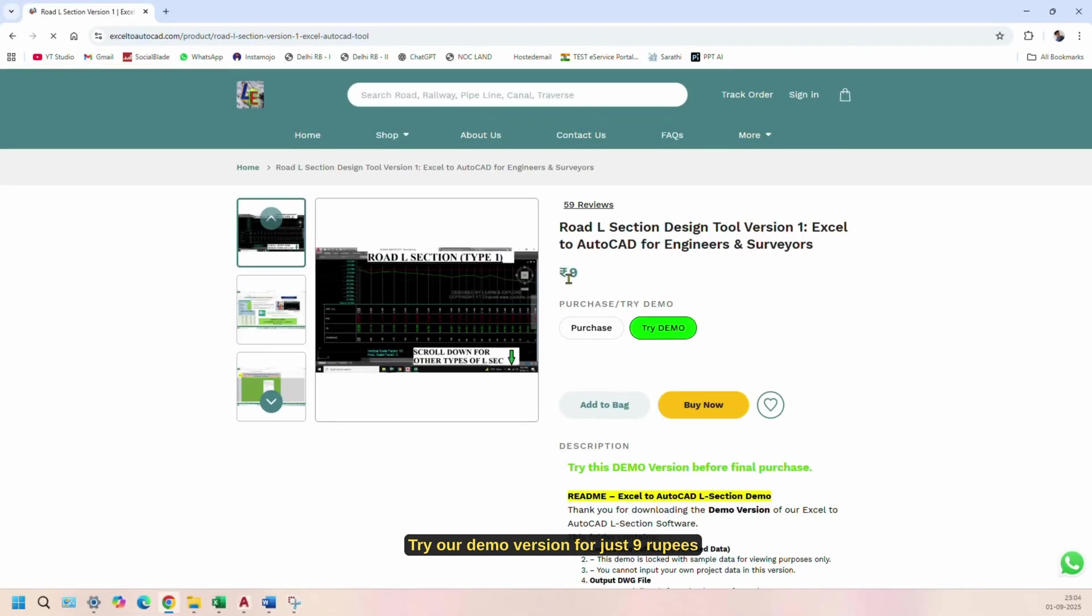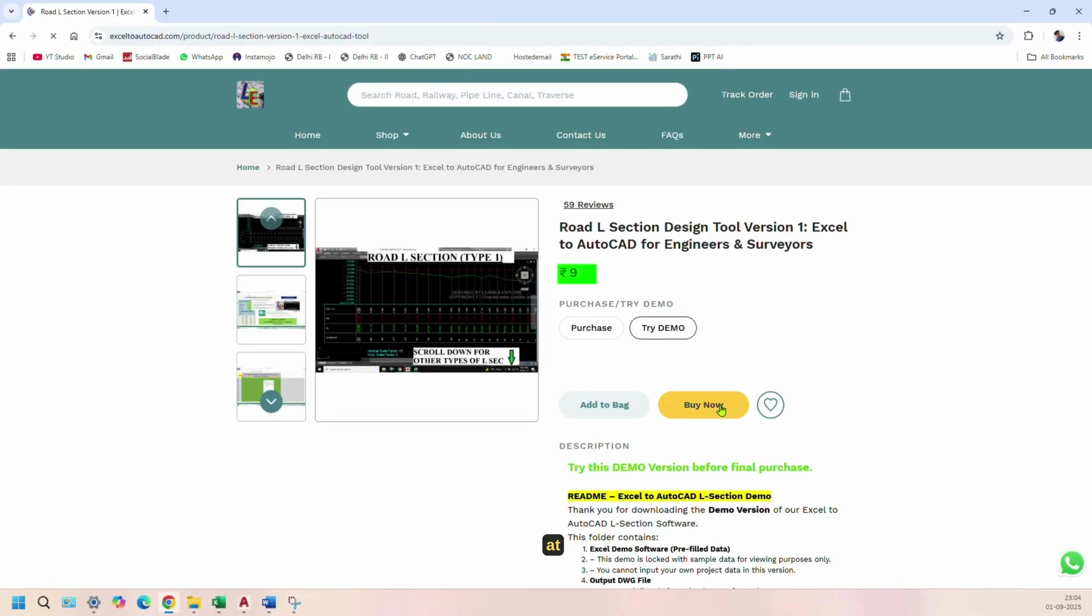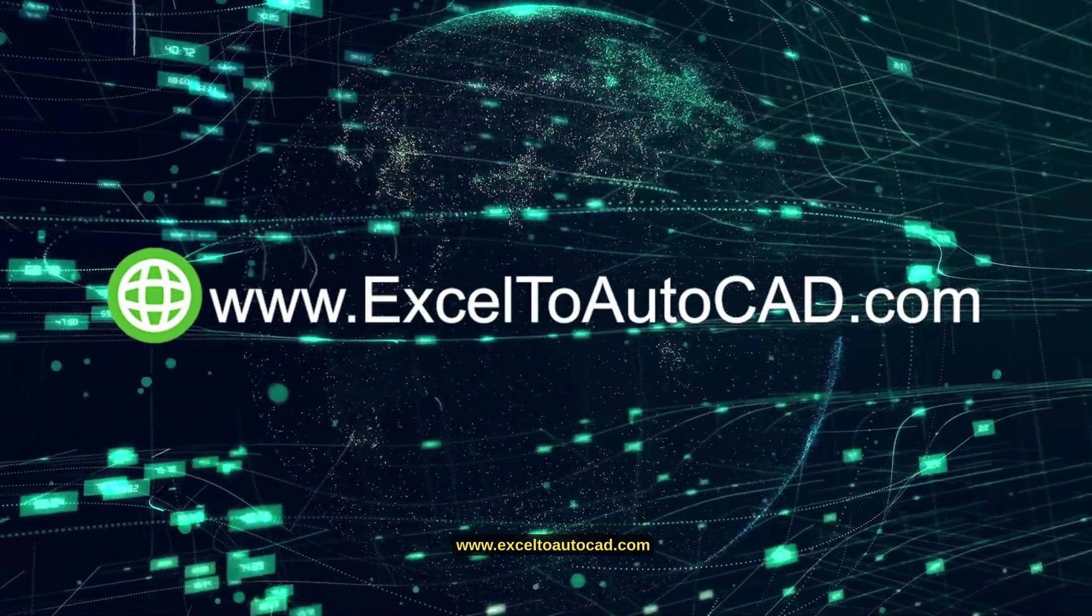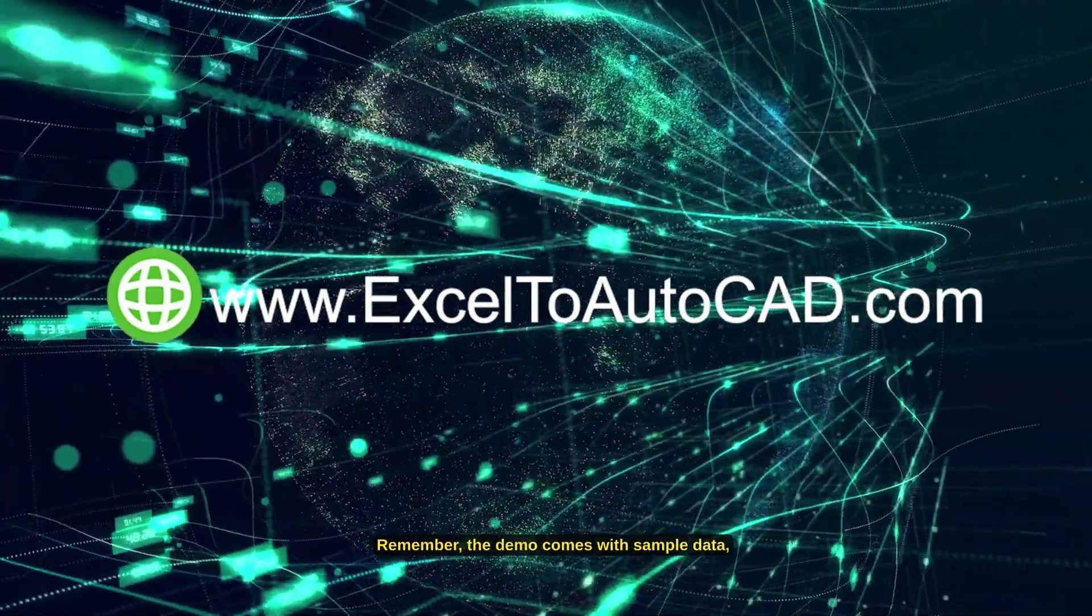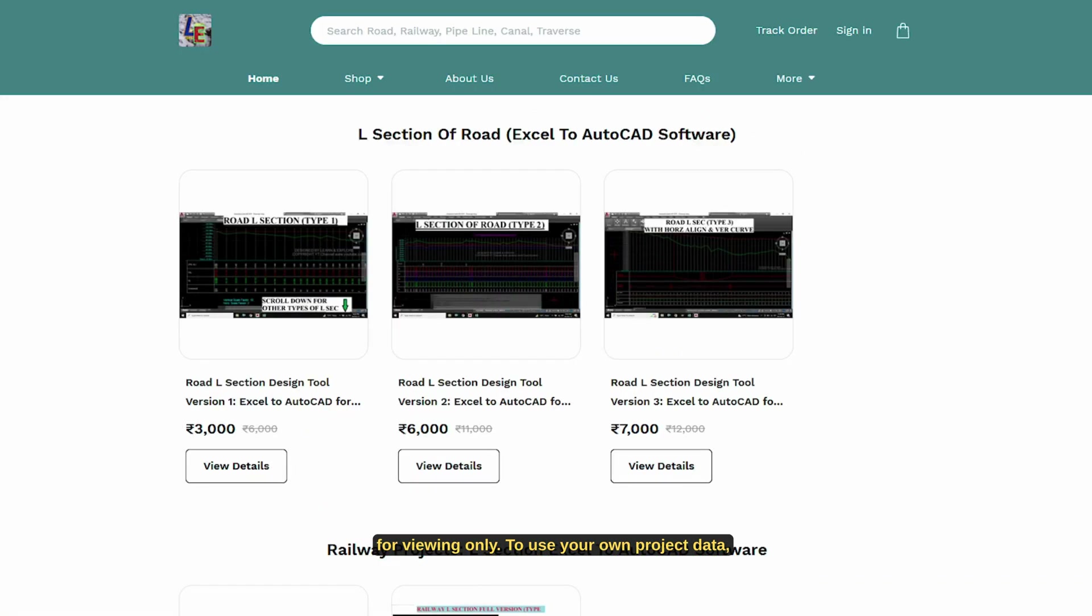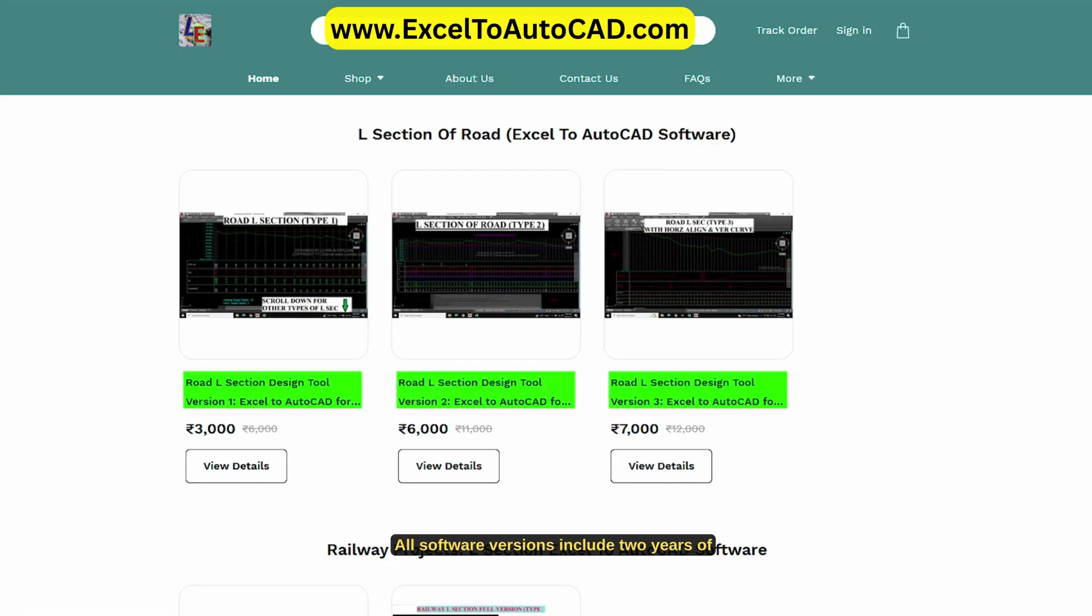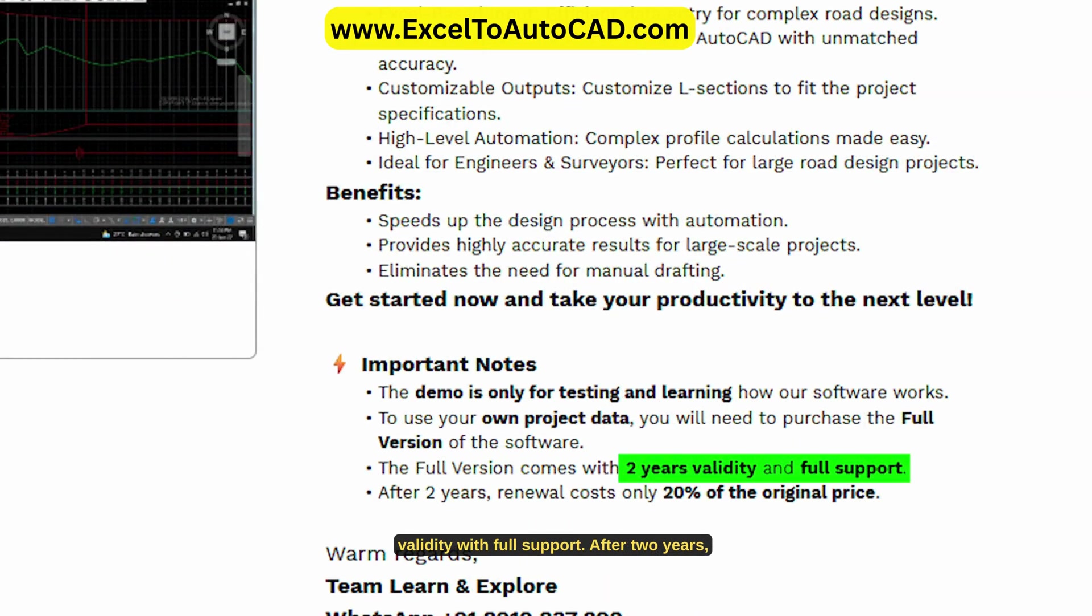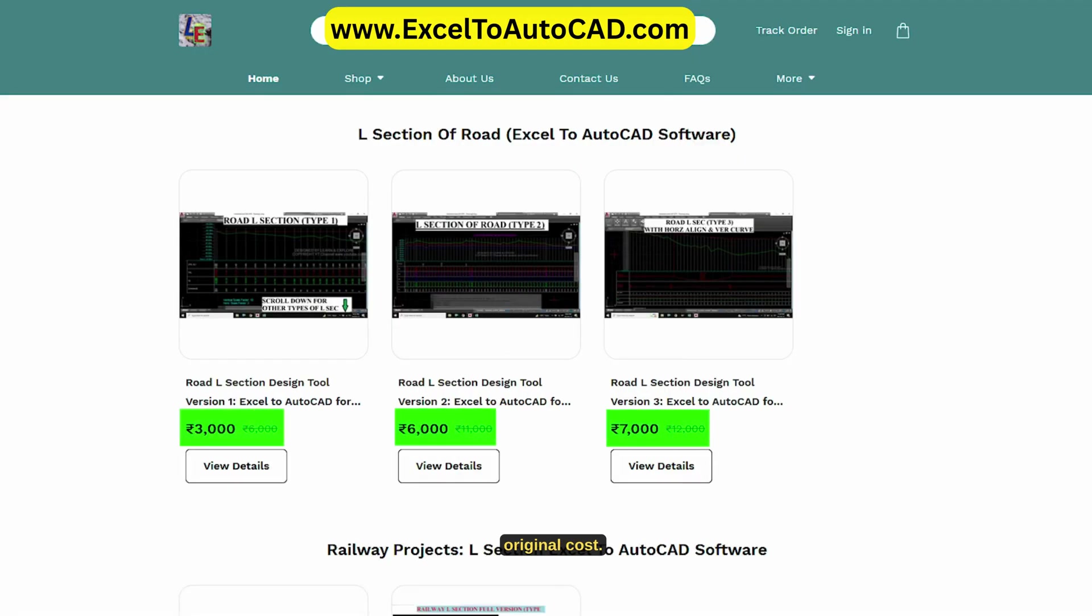Try our demo version for just 9 rupees at www.excel2autocad.com. Remember, the demo comes with sample data for viewing only. To use your own project data, you'll need the full version. All software versions include 2 years of validity with full support. After 2 years, simply renew at just 20% of the original cost.